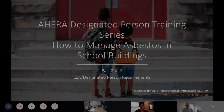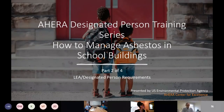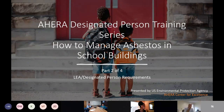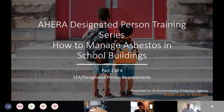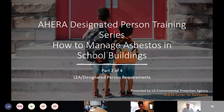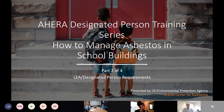Good morning, everyone. Thank you for joining us. You have reached today's session that covers local education agencies and DPs, the requirements as it relates to AHERA. This is part two of a four-part series, the AHERA Designated Person Training Series. My name is Kara Bell, and on behalf of EPA and the AHERA Center for Excellence, I welcome you to the training today.